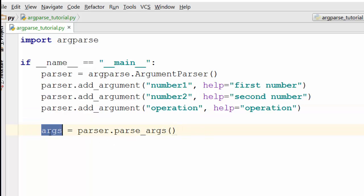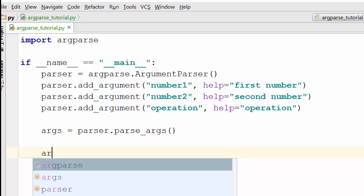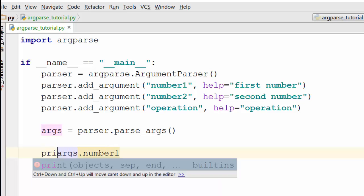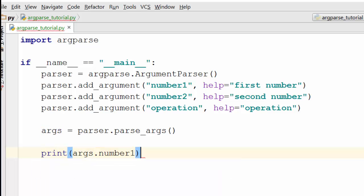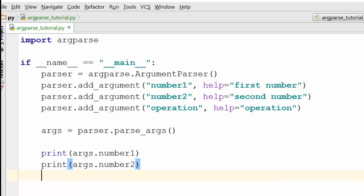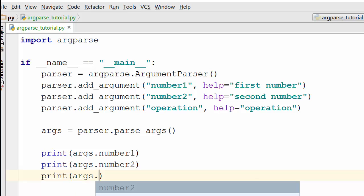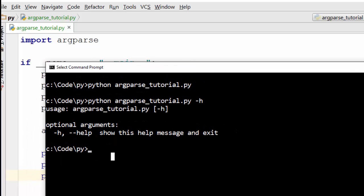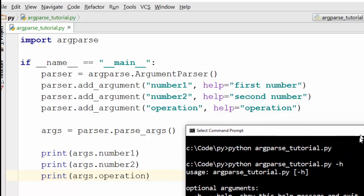Once you add the arguments, you get the args object back which contains the values of arguments the user passed via the command line. You can then access args.number1, args.number2, and args.operation. I'm going to print all three and see what happens when we run this program.